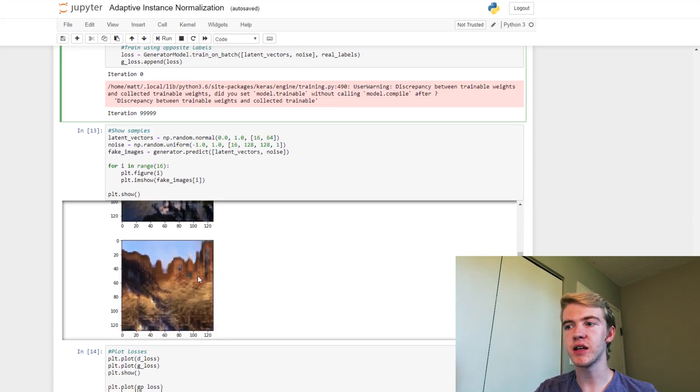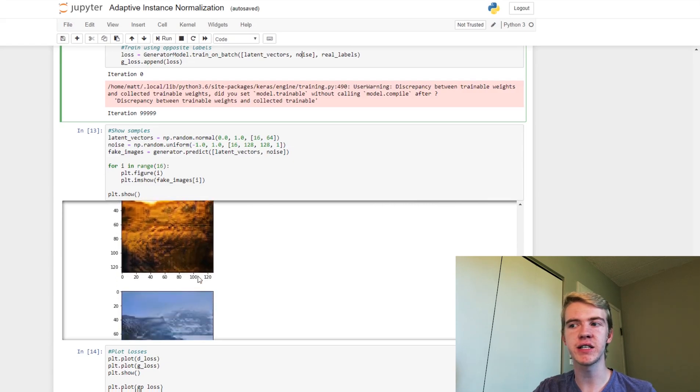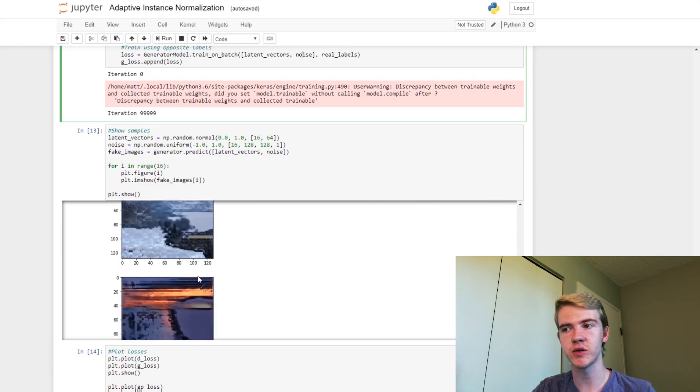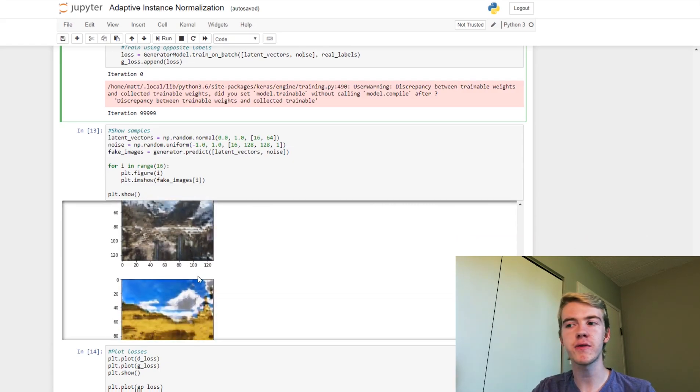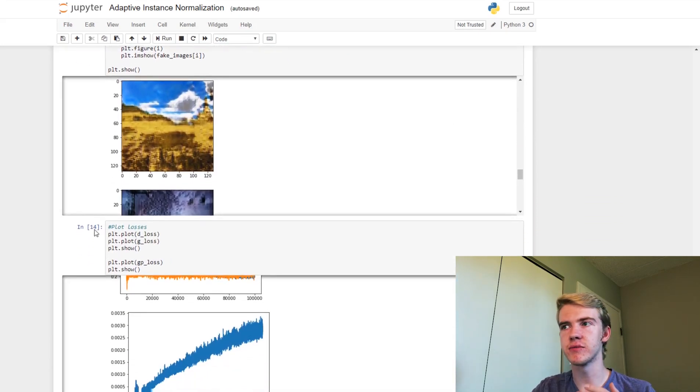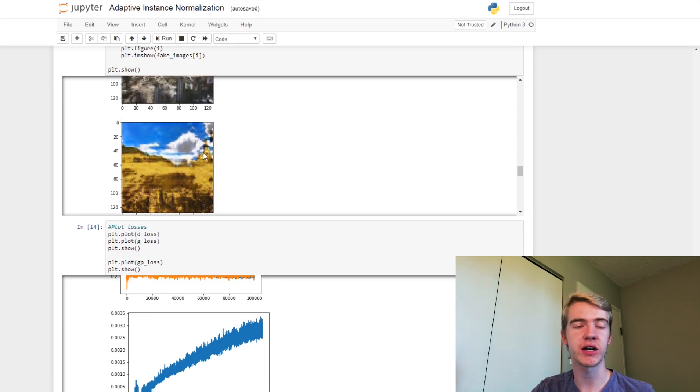So now we can see some example outputs from what we've generated using this new model. As you can see, they look pretty nice. You can definitely tell that they are landscapes and that sort of thing, and there's a lot of variety and a lot of different texturing,